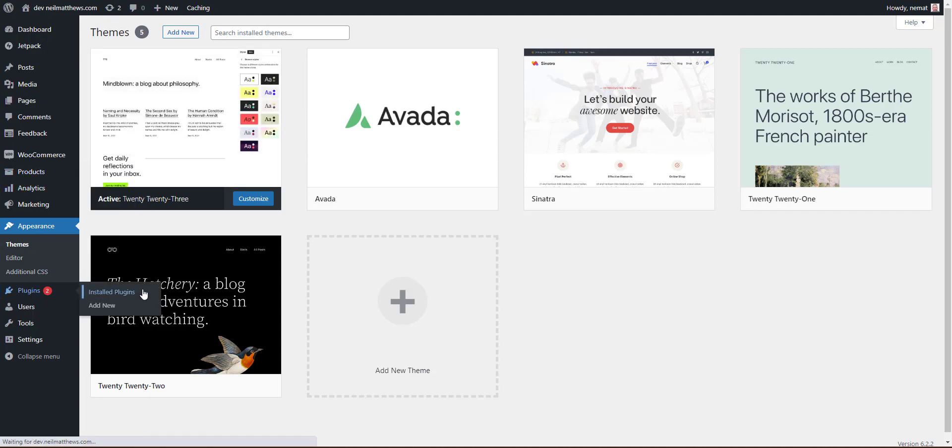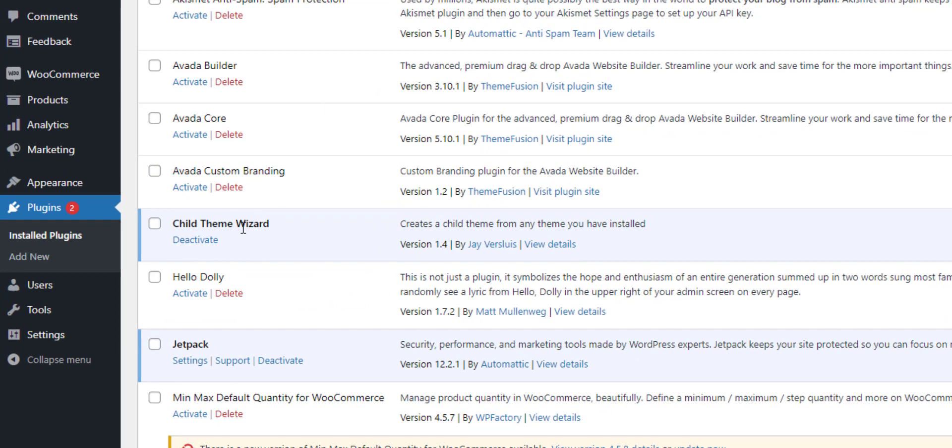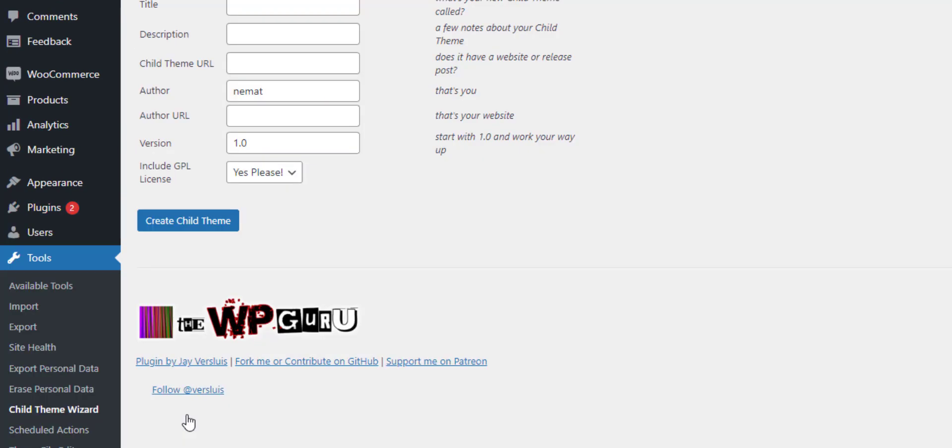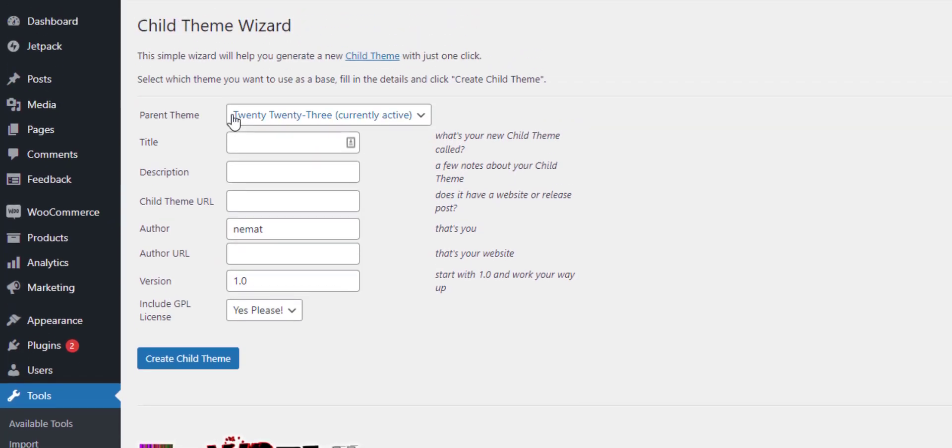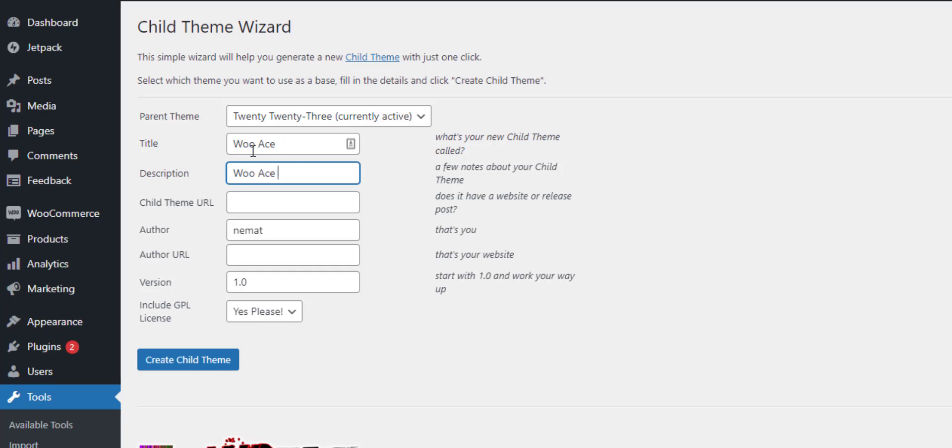It's called Child Theme Wizard. So in the tools we have this new option, Child Theme Wizard. We'll select the parent theme, Twenty Twenty-Three, and we're going to create our child theme called WooAce. So this is the WooAce child theme.